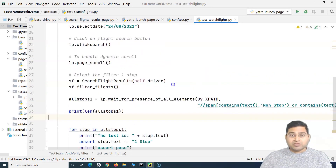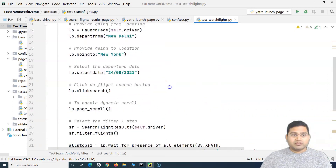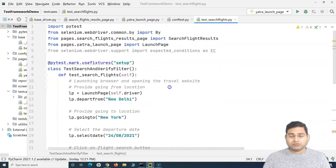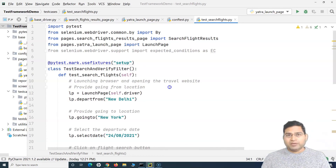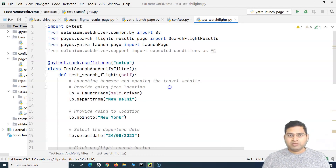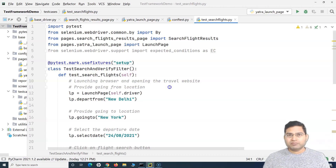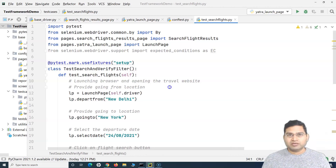That's all for this tutorial. These tutorials are lengthy but will really help you make your framework robust and maintainable. When someone new joins your team, it'll be easy for them to write test cases and maintain the framework. I hope this was helpful — thank you very much for watching.